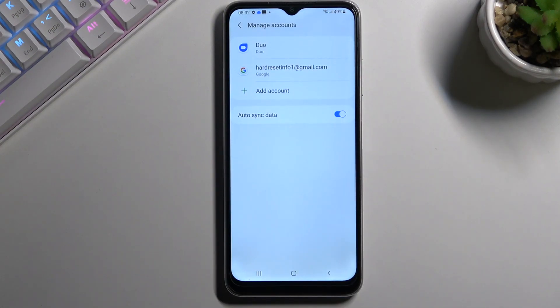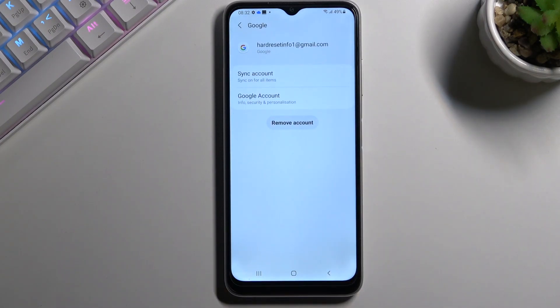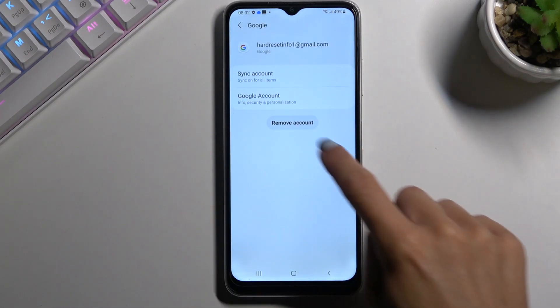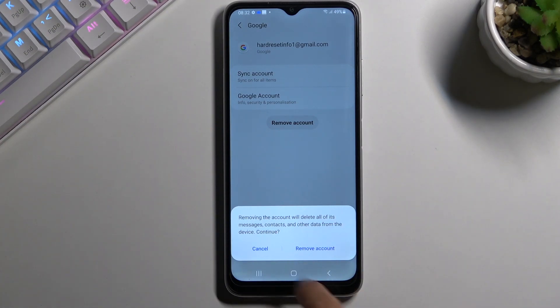As you can see, currently I am logged in with my account. If you'd like to remove the Google account, just click on the current one and tap on Remove Account. Then to delete this account, tap on Remove Account again.